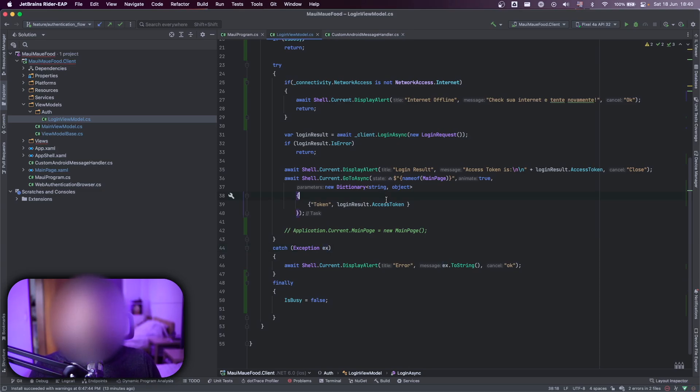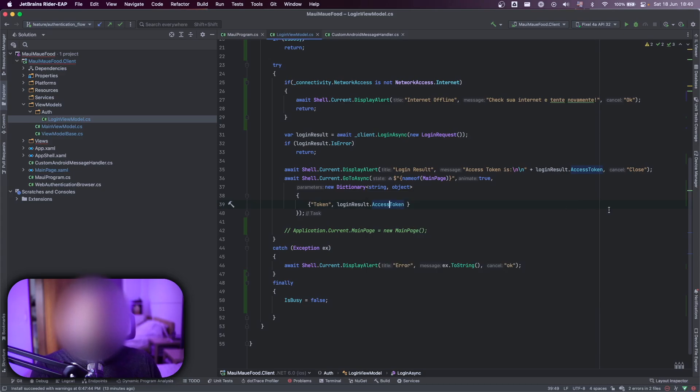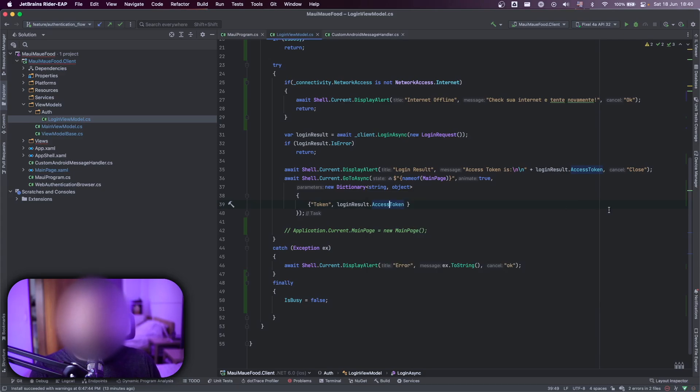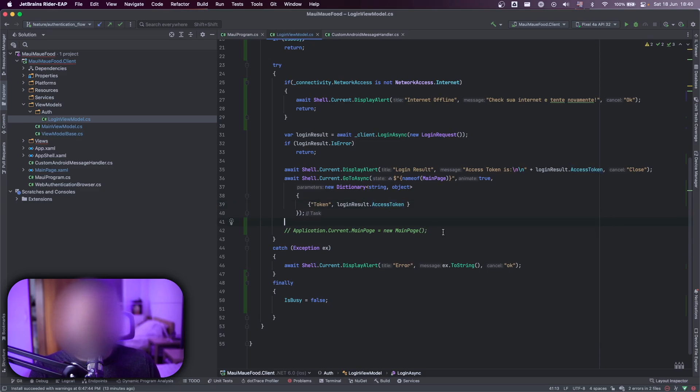sending the token to the next page. But we have another way to do that. That's setting the current main page as a main page.